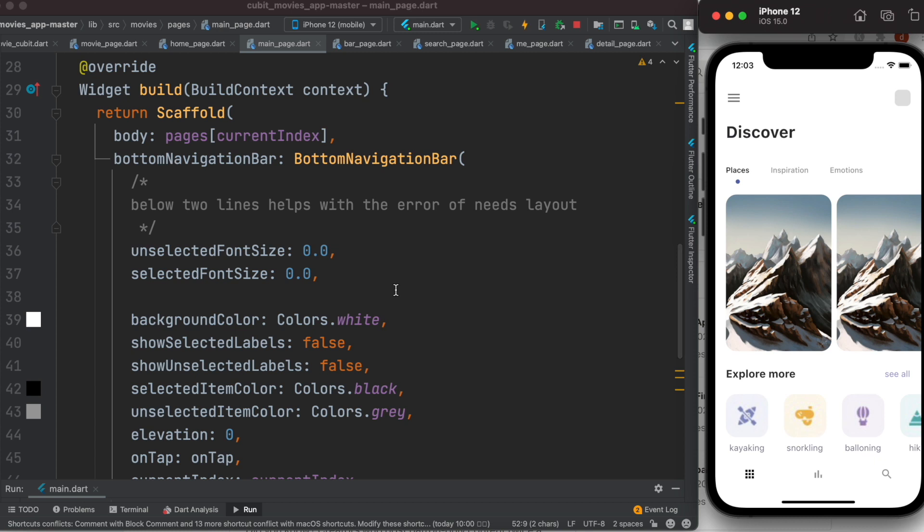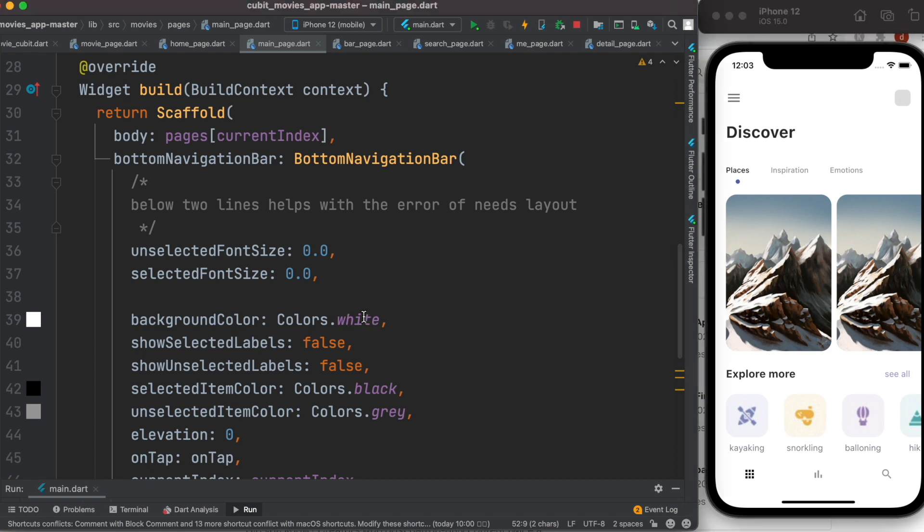Okay, assalamualaikum everyone. In this video I'll talk about one certain problem. Here is my bottom navigation bar. The background color is white.